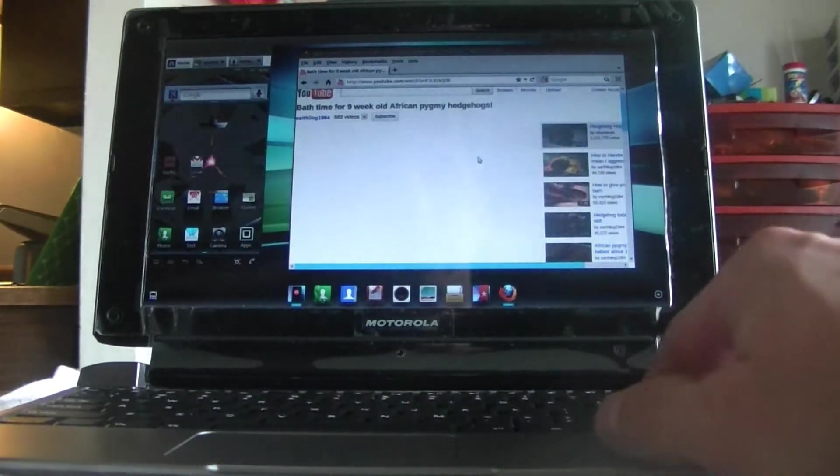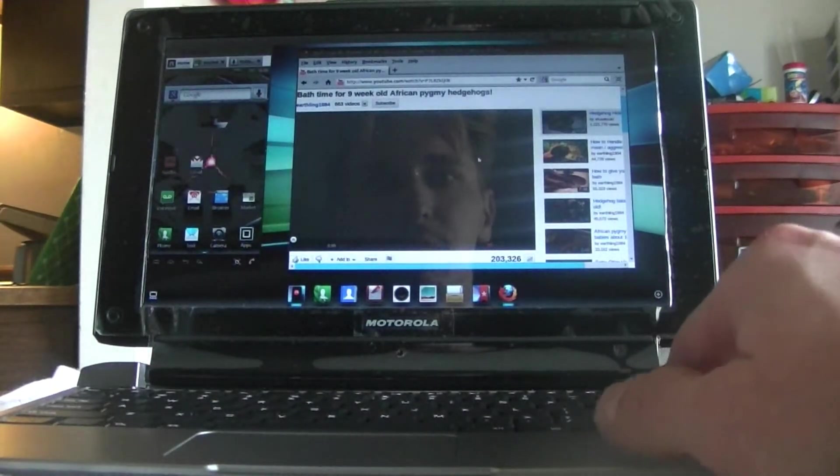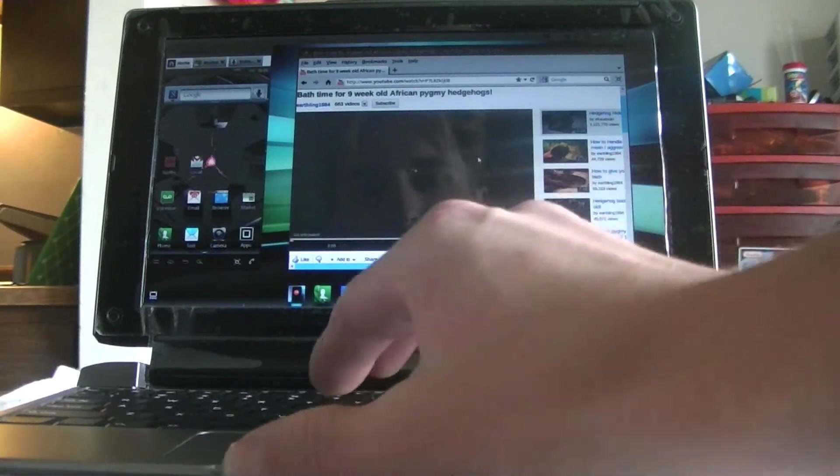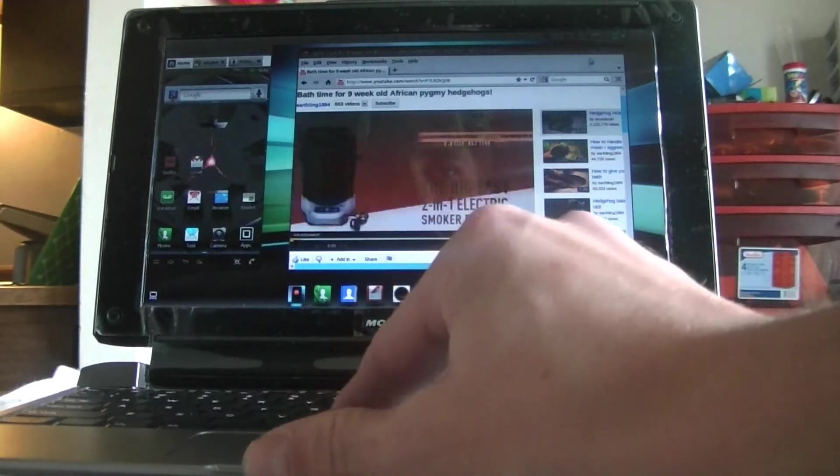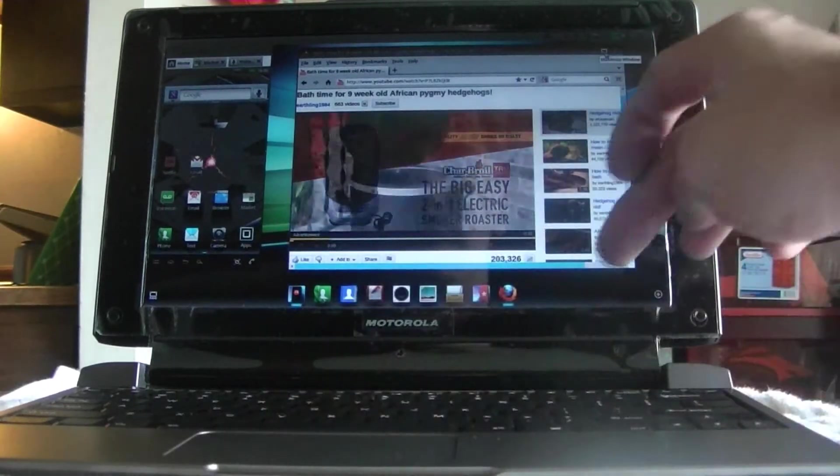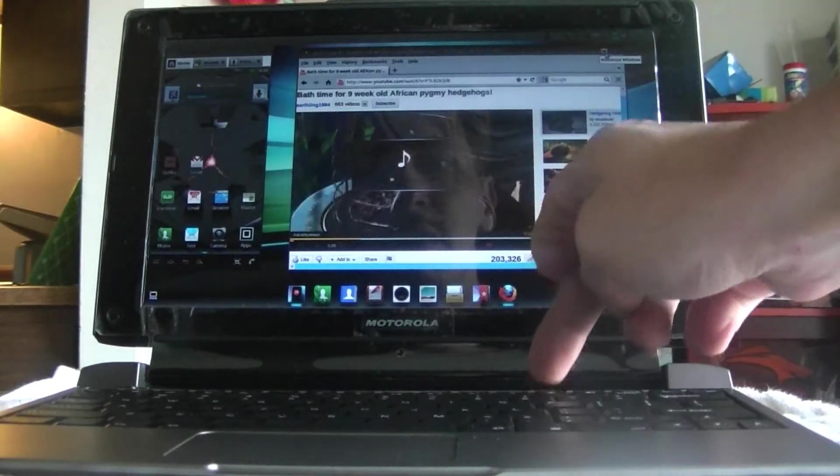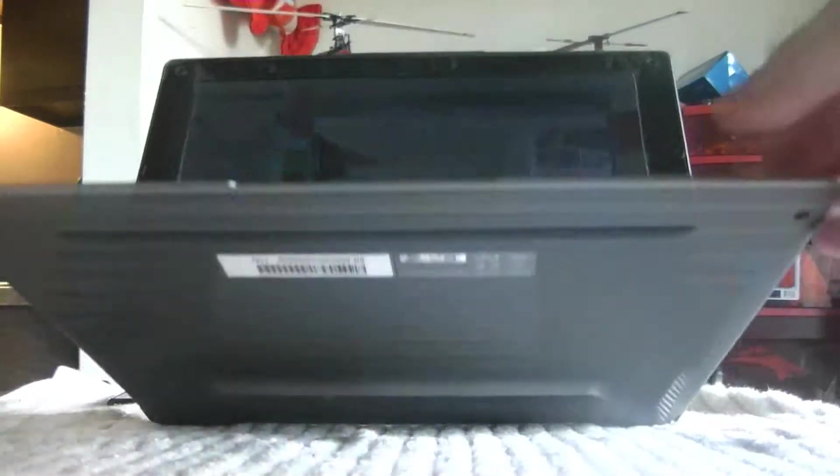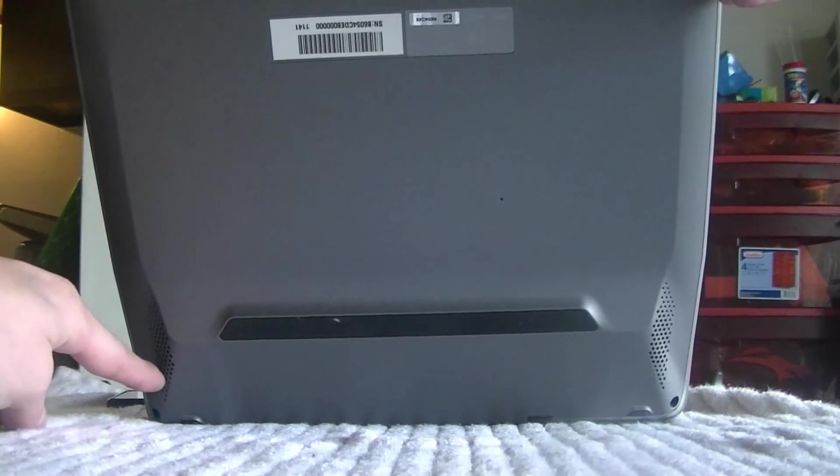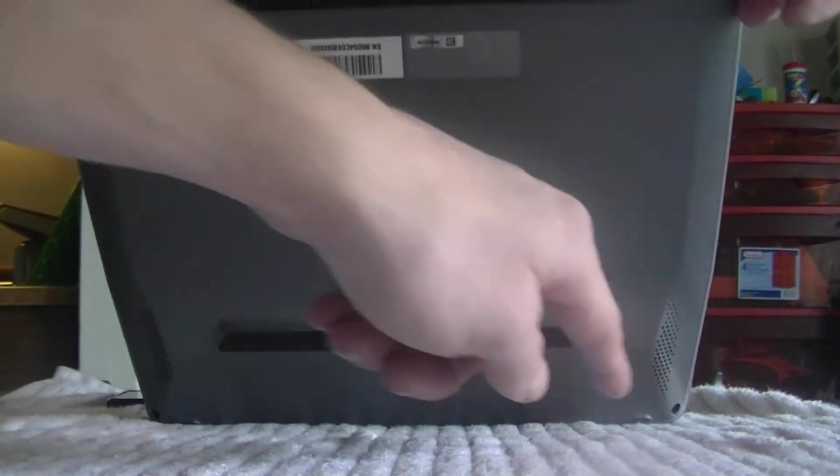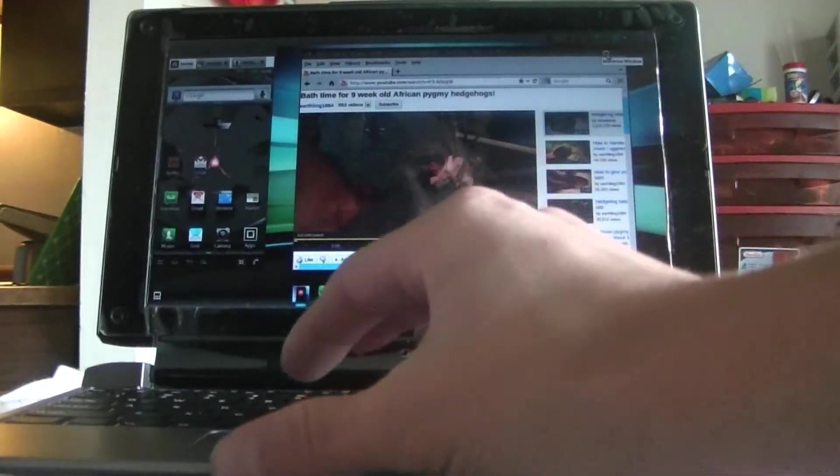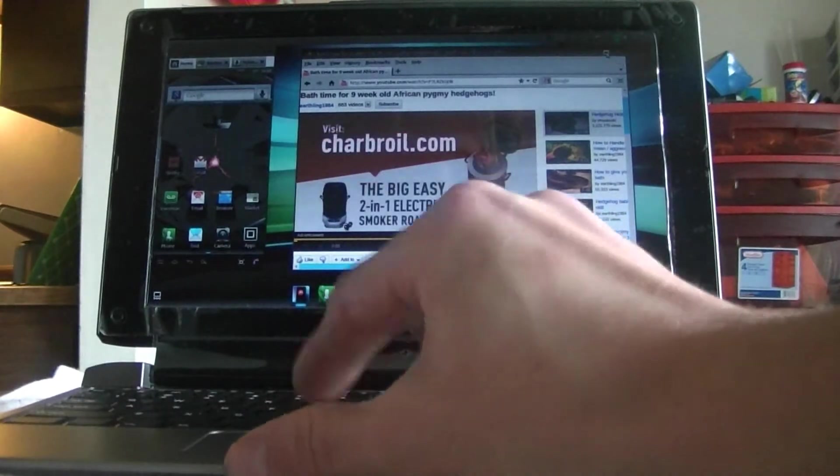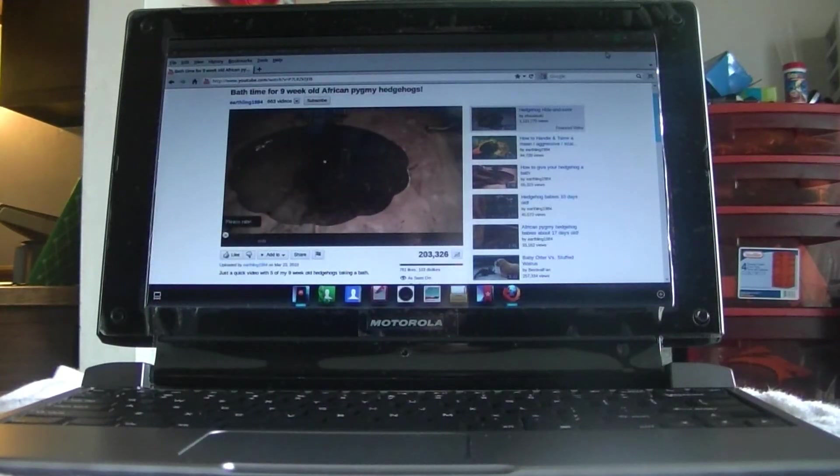And now we have a portable computer basically that we can do whatever we want. The last page I was on was my hedgehog search on Google. So we're going to search for that. And now, right away, again, we're on YouTube watching my YouTube account. Also on this device, as you can hear the sound, there are two speakers on the bottom, one on each side.